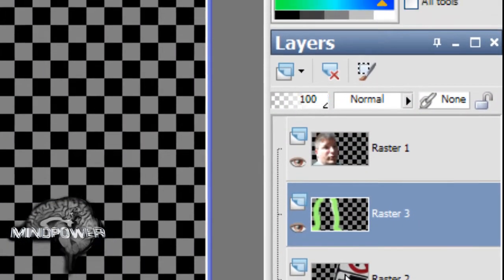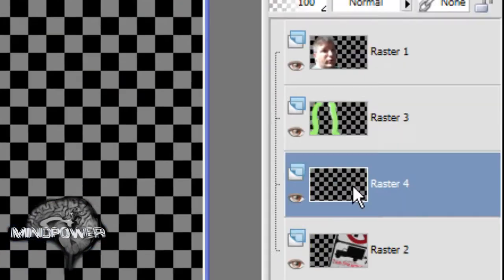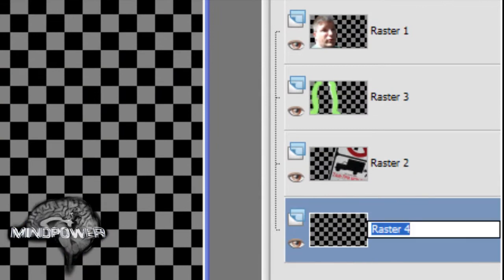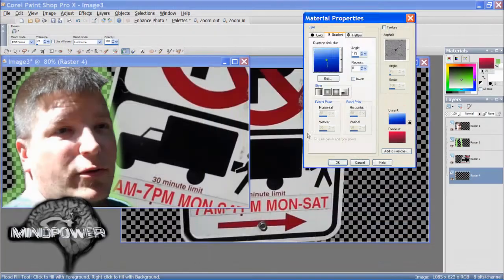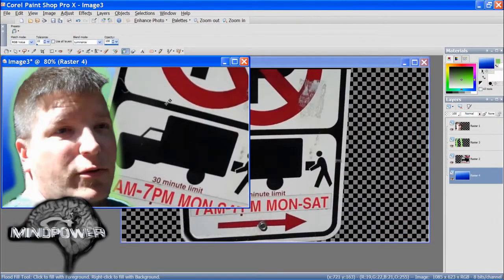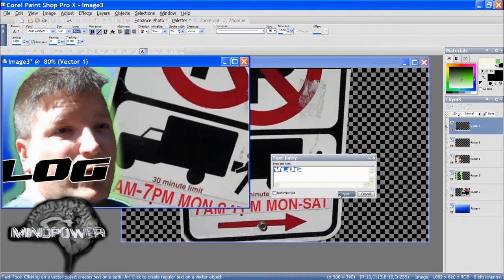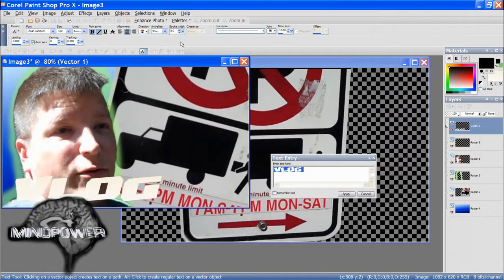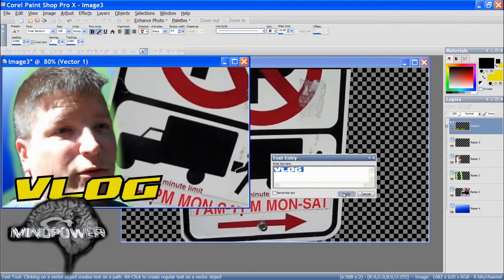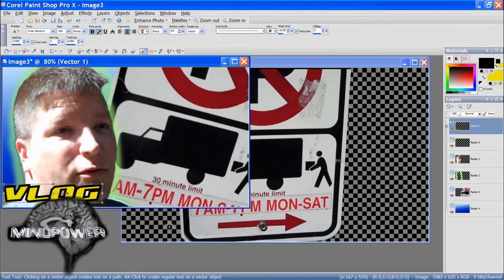For the background, I like to add another layer underneath and then fill it with a color or a pattern. You can also do special effects and color correction to each layer independently.